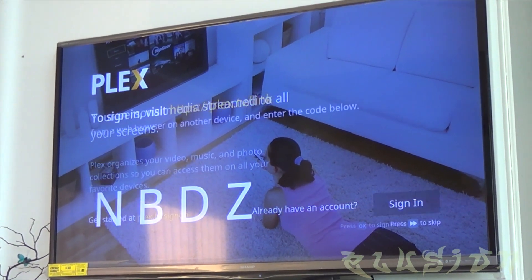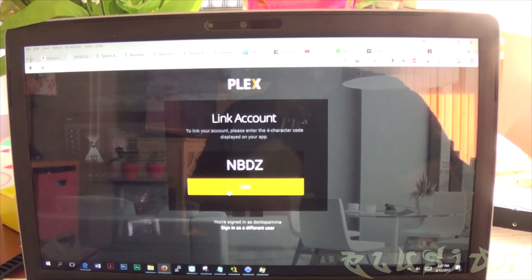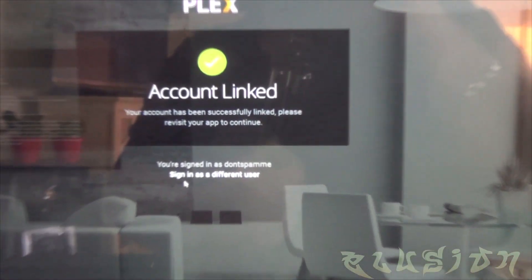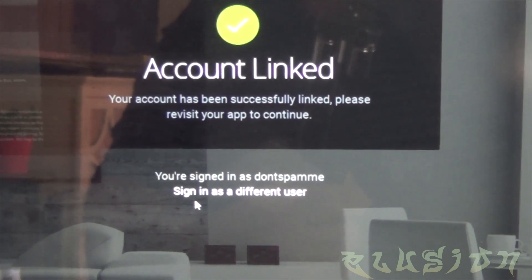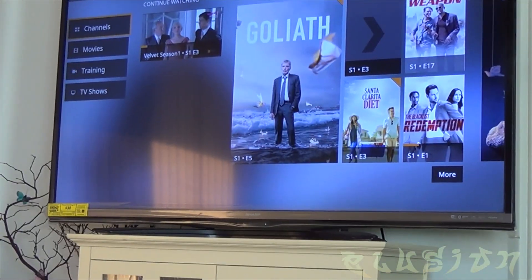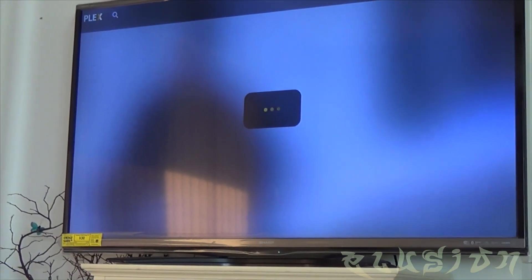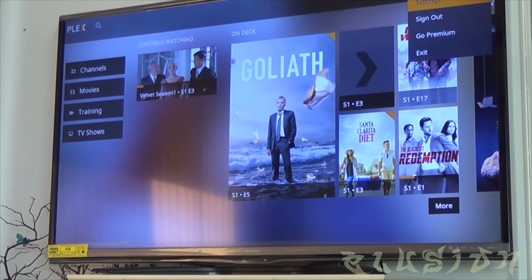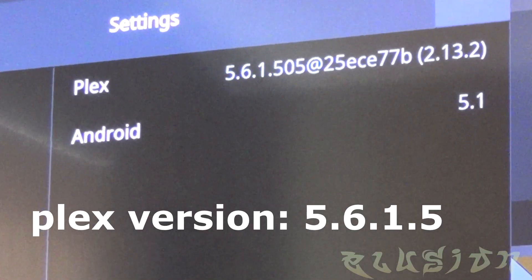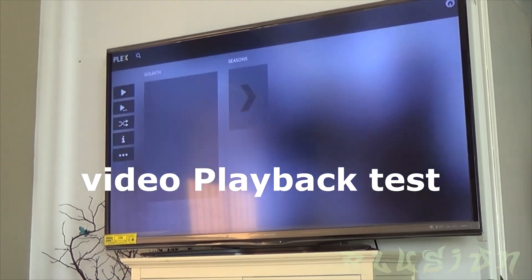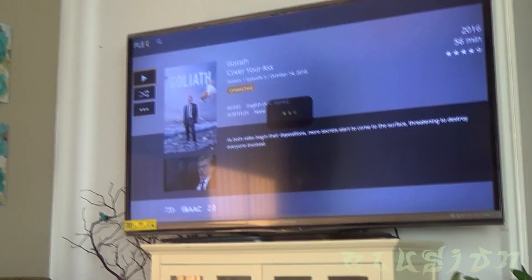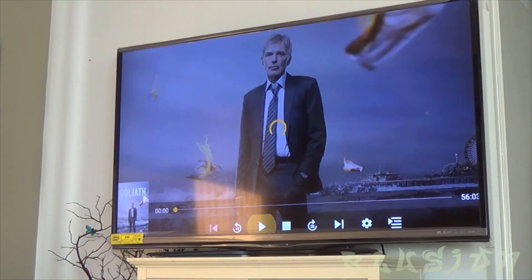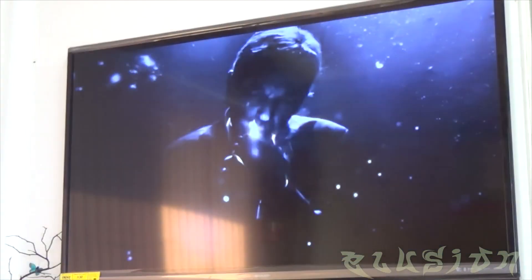I'm already signed into Plex so it does have my ID listed here. Once you've signed in your Plex server should show up and list all the TV shows and files you have available.